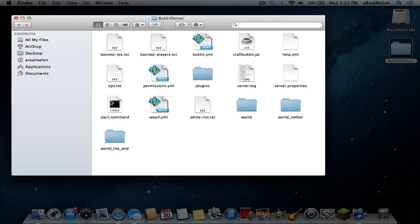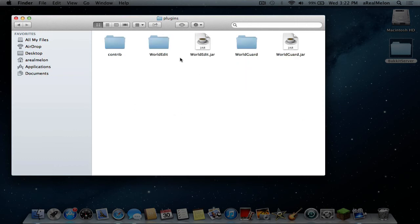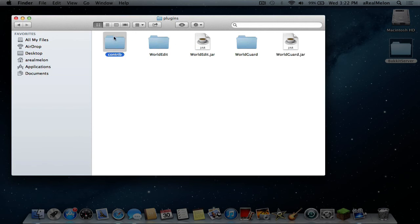Everything is alright so my run.bat became a start.command. It's the same just with the Mac commands and in plugins we find WorldGuard now. I just had to drag this jar over and this contrip folder and you don't really need the contrip but I suggest you just drag it over with it.